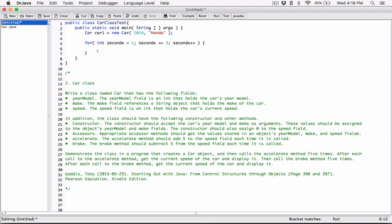Basically this loop is going to iterate five times. It starts from one, checks that one is less than or equal to five, does what's in the loop, adds one to seconds, and comes back to check again. Seconds becomes two, then three, then four — the loop keeps iterating as long as seconds is less than or equal to five, adding one each iteration. So we know this loop is iterating exactly five times.